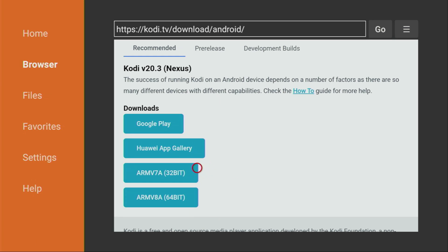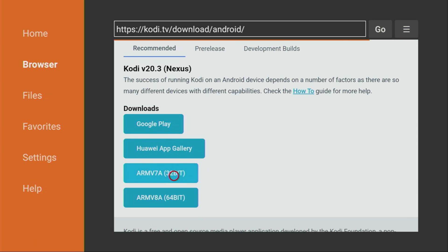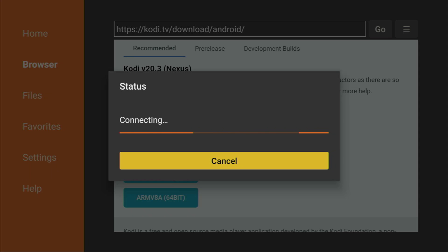And for Firesticks, usually you would use ARM v7a version or 32-bit. So, we click on that. And now the download is going to start. Usually, it doesn't take long. But of course, as always, it all depends on your connection speed.